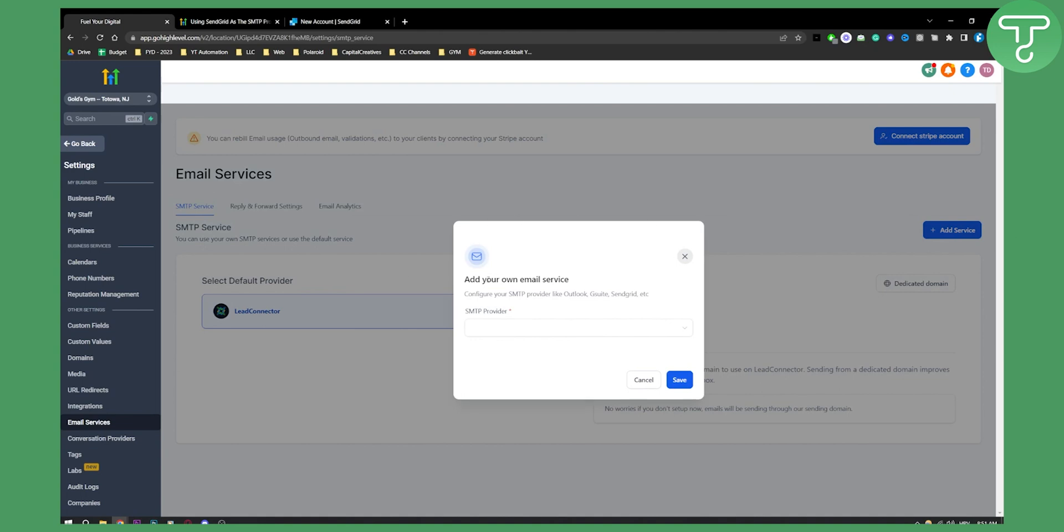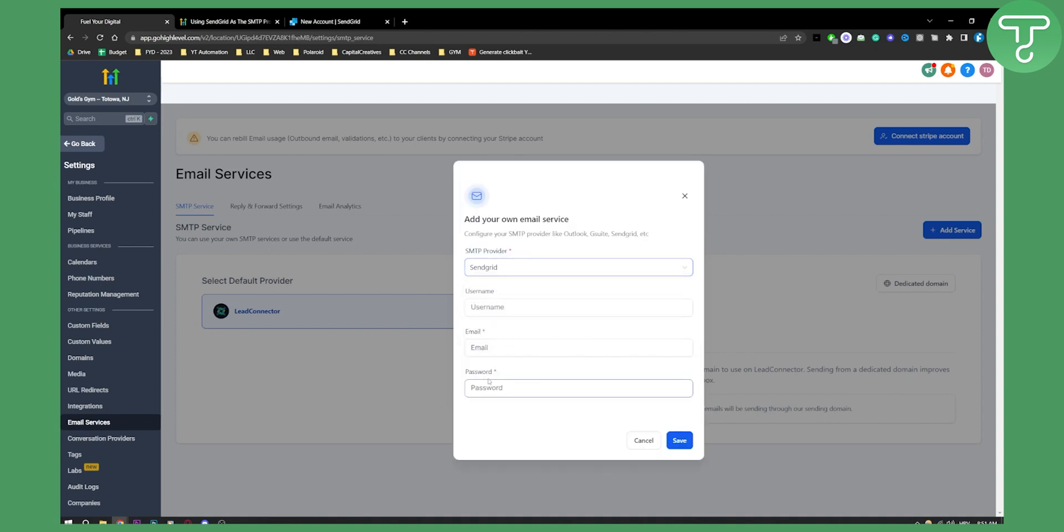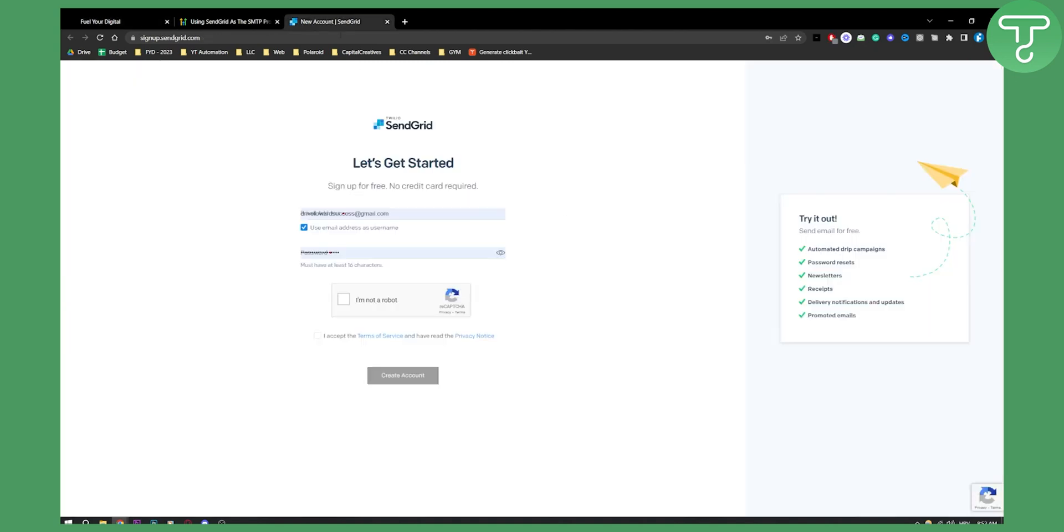As you can see here, you'll add your own email service. You can click into the dropdown menu and select SendGrid. Make sure that you have an account already on SendGrid.